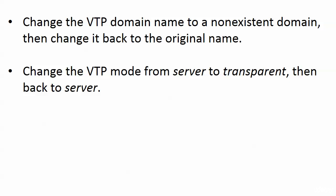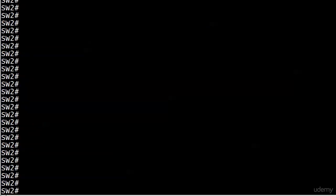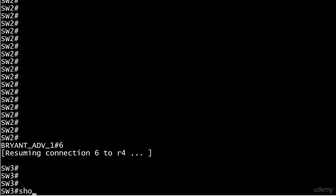Let's put these two methods into action, one at a time. We'll start with changing the VTP domain name to a non-existent domain and then going back to the original. So we're on switch 2, we'll hop over to switch 3.